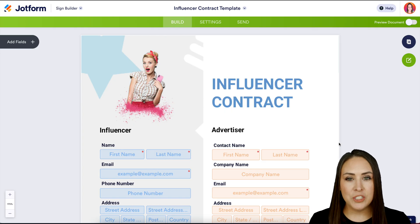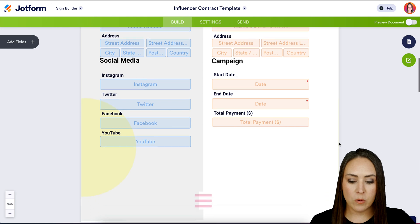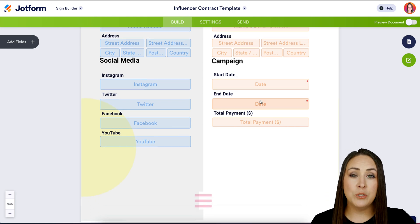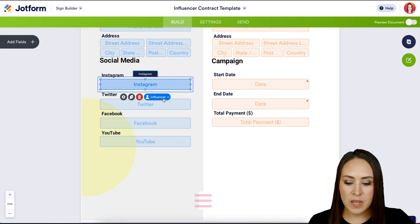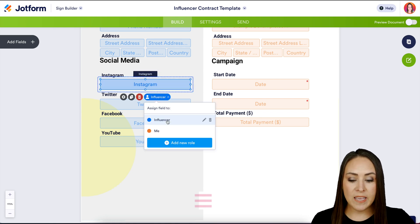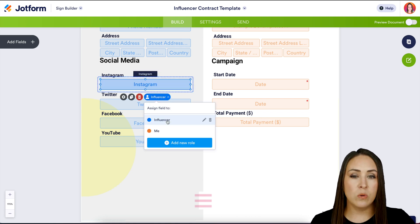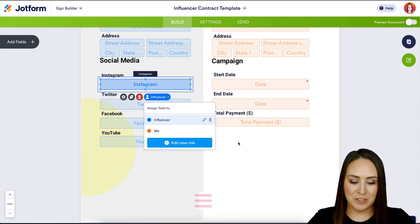One thing I like to do before making any changes is take a scroll just to see what I'm working with. I can see there are two different people who are going to need to sign. If we click on any of the fields we can see who is what — the influencer is in blue and I am in orange.